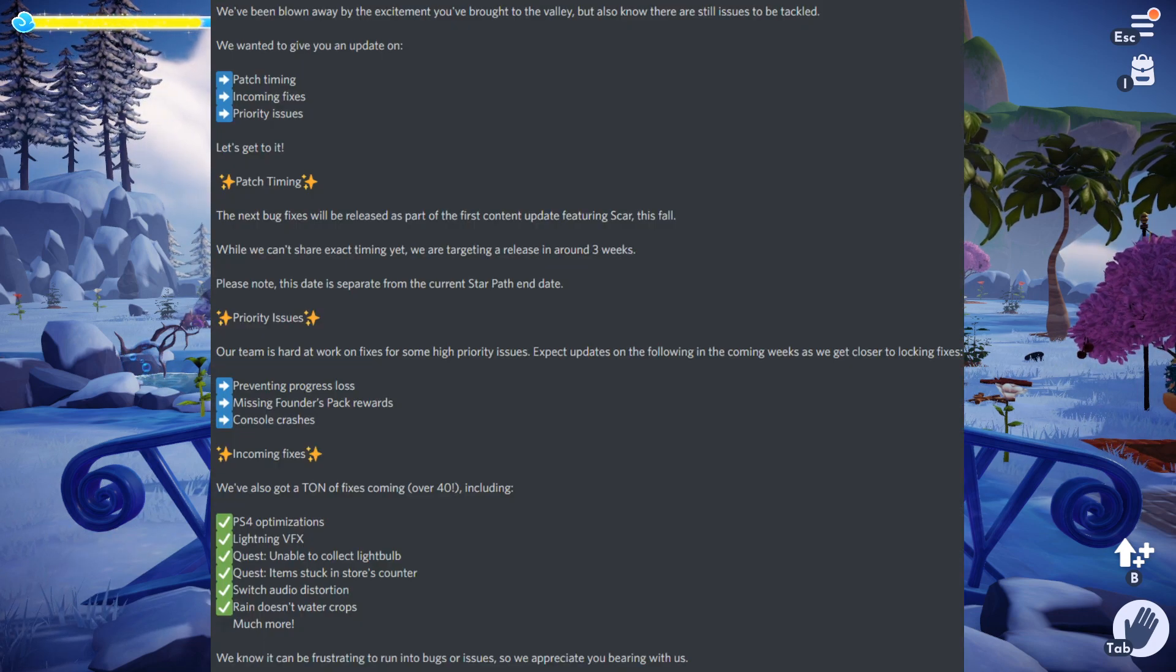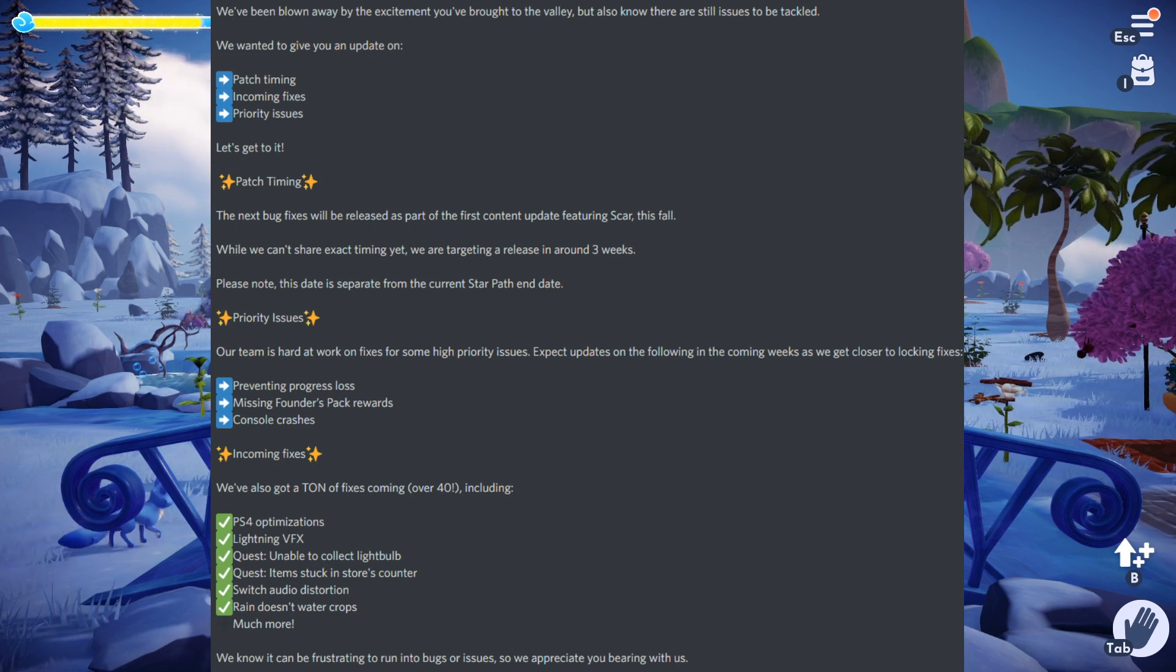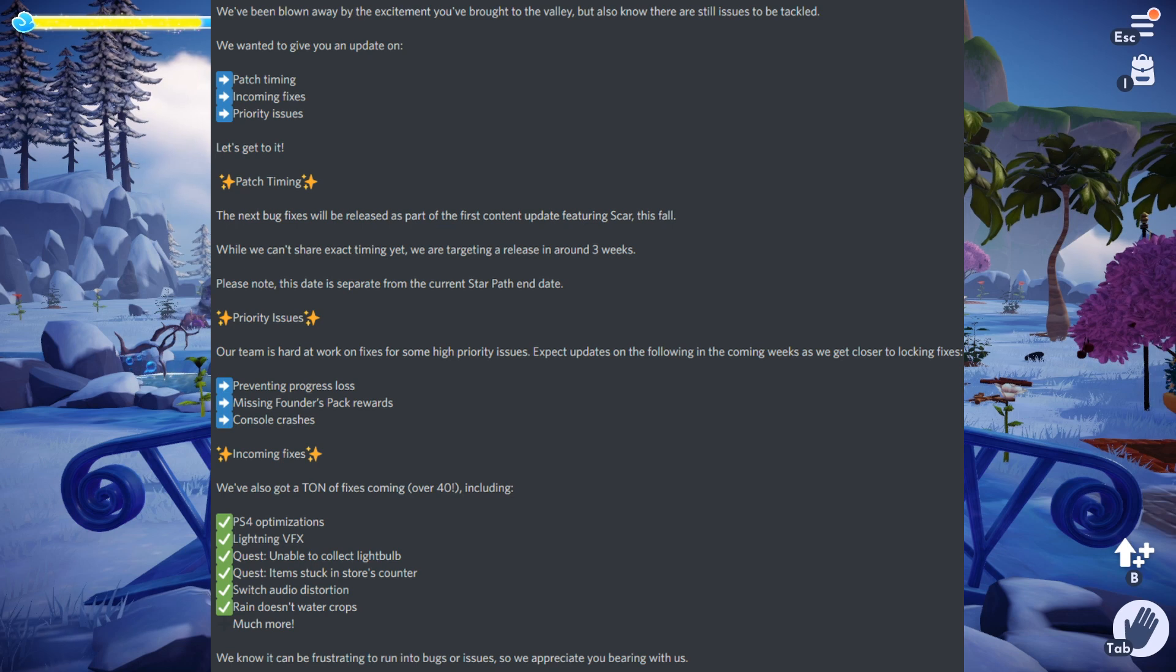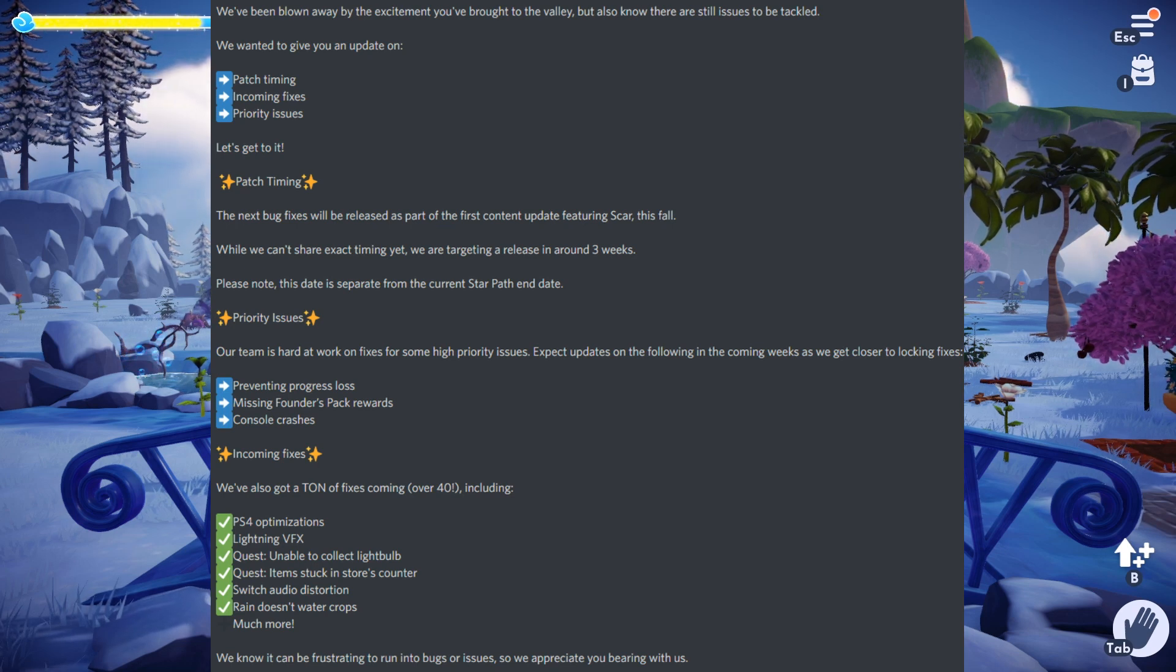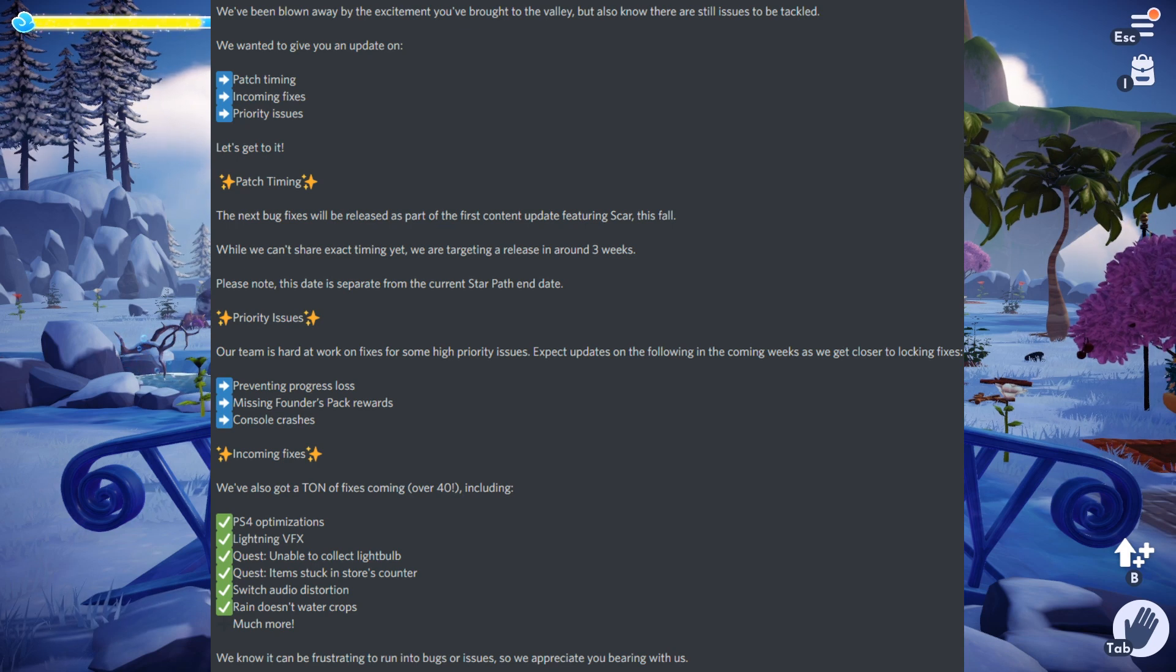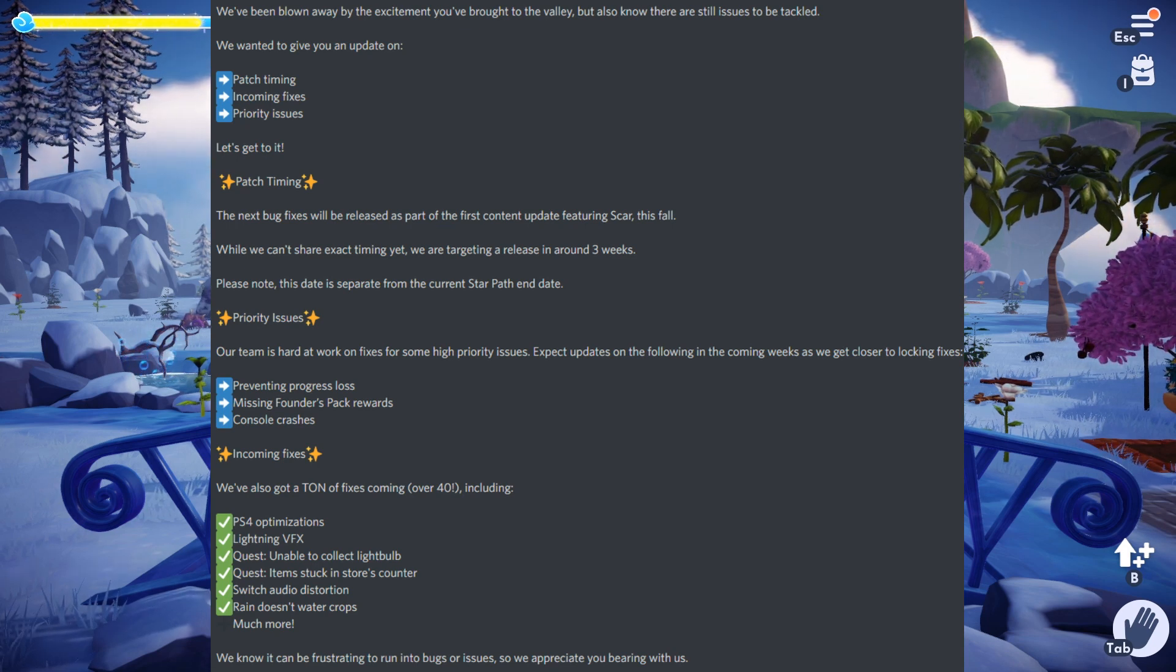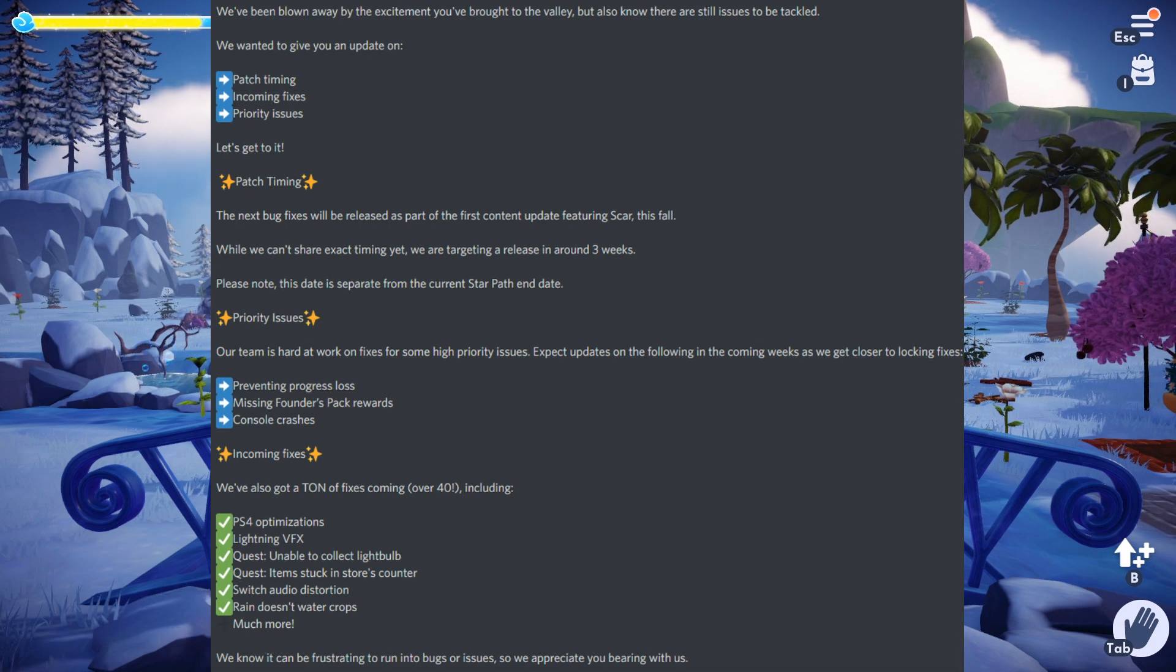For the patch timing, they say the next bug fixes will be released as part of the first content update featuring Scar this fall. While we can't share exact timing yet, we are targeting a release in around three weeks. Hopefully before Halloween we are going to have Scar and some of that new content, some